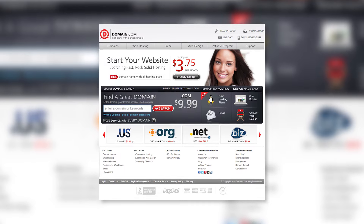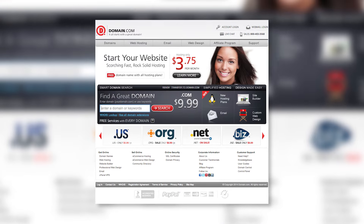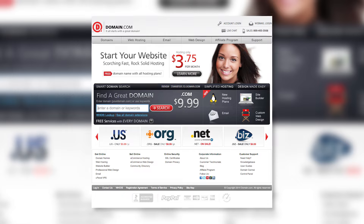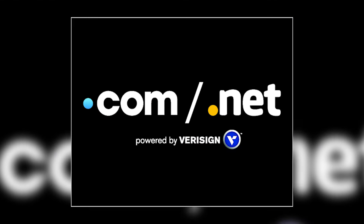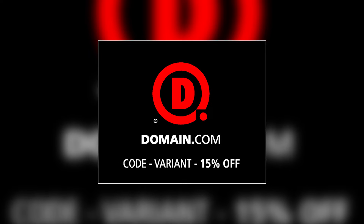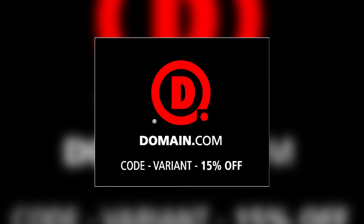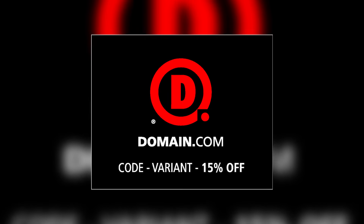Before I wrap up today's episode, I just want to thank Domain.com. When you buy a domain name from Domain.com, you get the power to influence and control what people find when they search for you online. No domain extension will help you tell your story like a .com or .net domain name. Domain.com is affordable, reliable, and easy to use. Get 15% off Domain.com's already affordable domain names and web hosting when you use the coupon code VARIANT at checkout. So when you think domain names, think Domain.com.